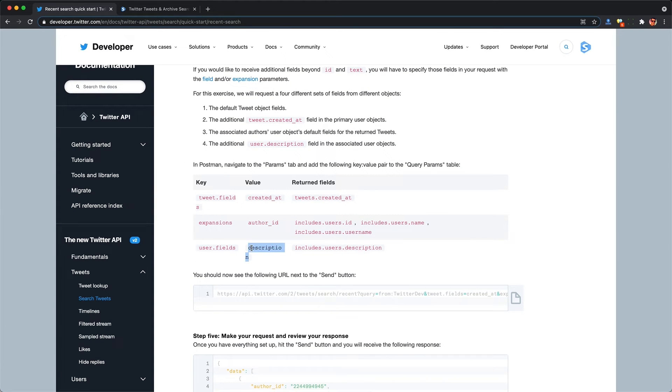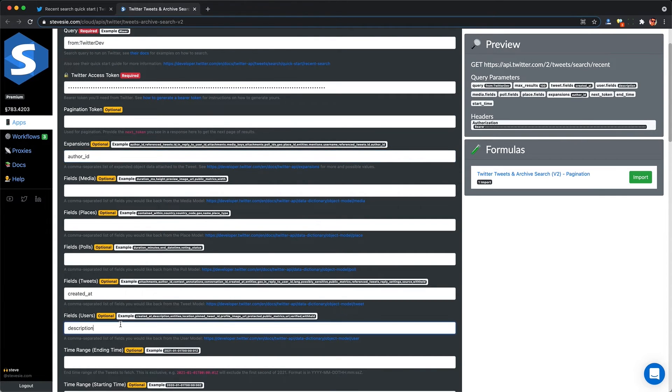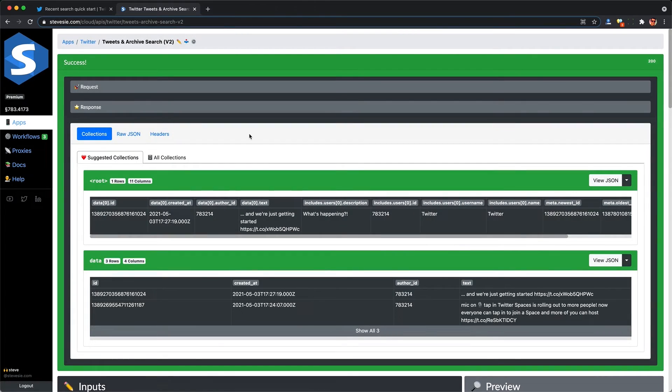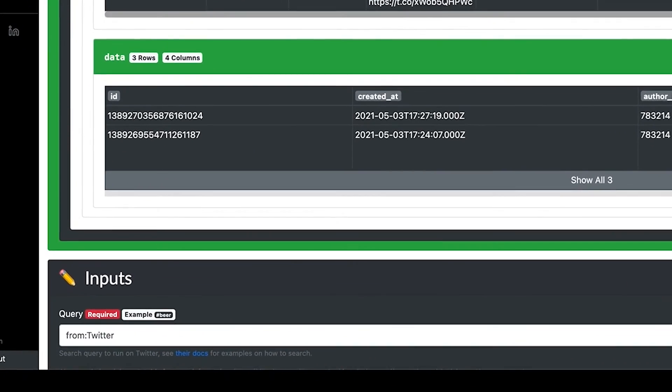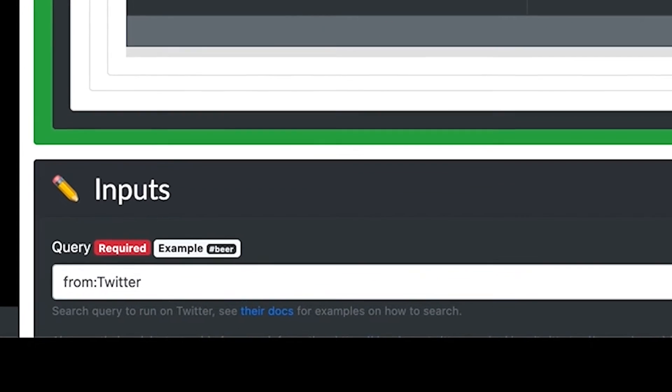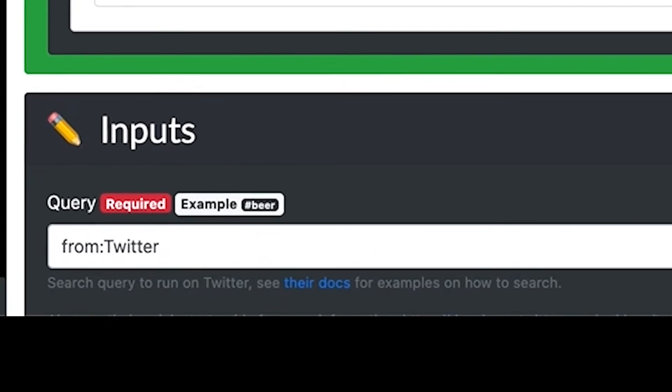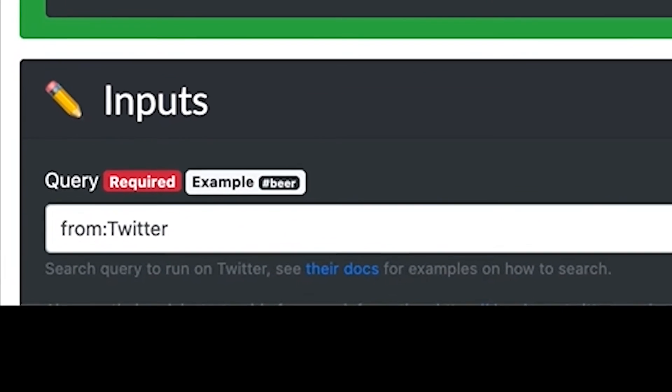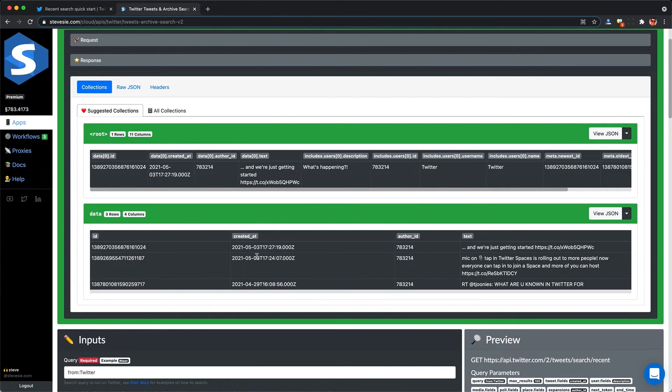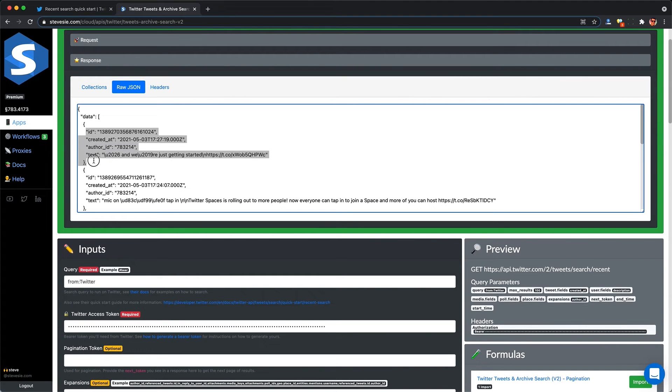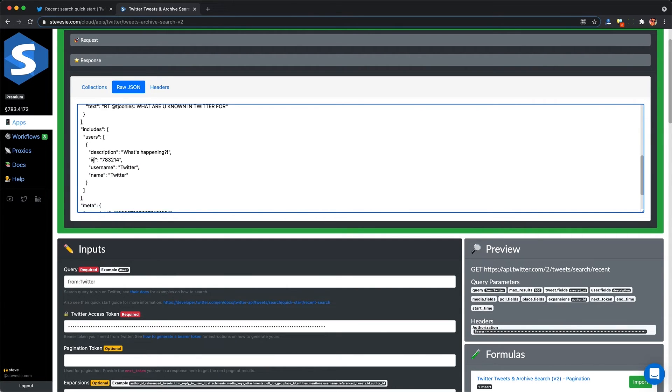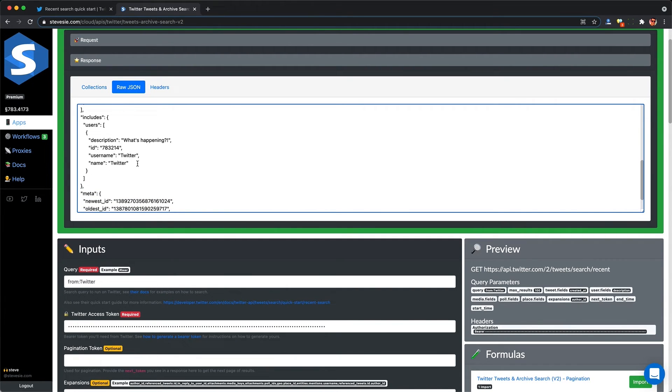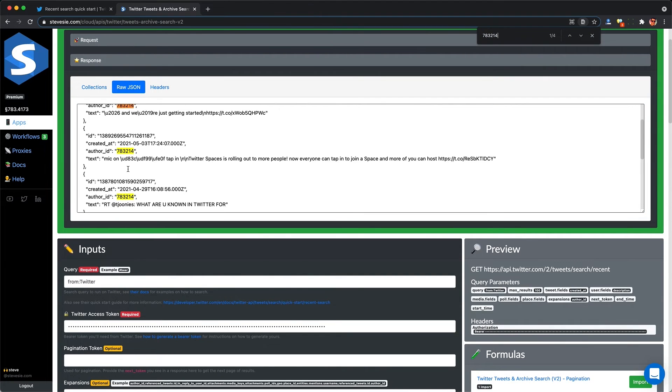And lastly, we can declare which fields we want back from the expanded user object, e.g. the user's bio or description here. So I ran this, but had to change from Twitter Dev to just from Twitter to get this to work. Since Twitter Dev hasn't posted in the past seven days, I got an empty response. But here from Twitter, we can see all the parsed data Seeksi gave us as well as the raw response. And in the raw JSON from Twitter, we see that each tweet now has an author ID, and they also return a separate collection of users with those IDs here. So we can look them up on our end accordingly.